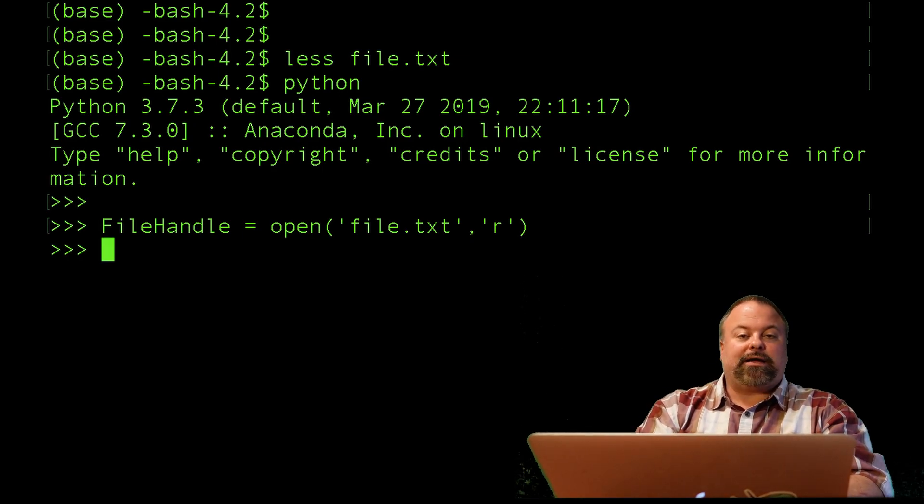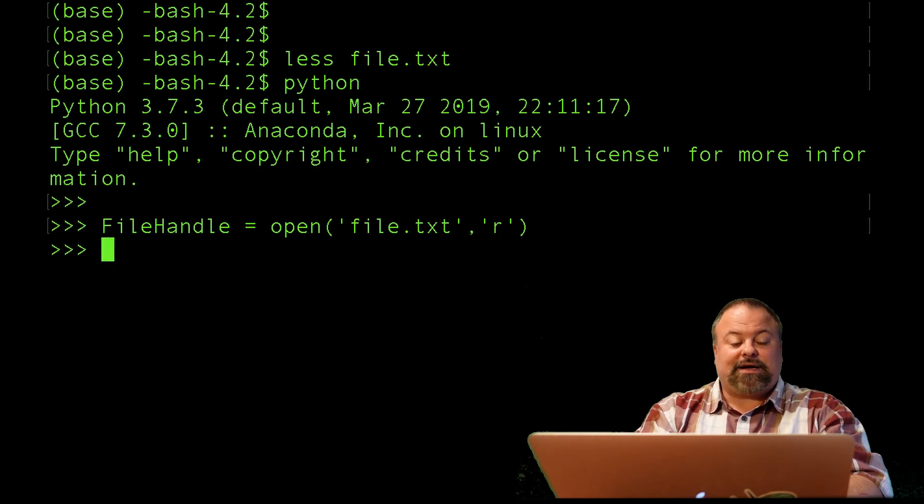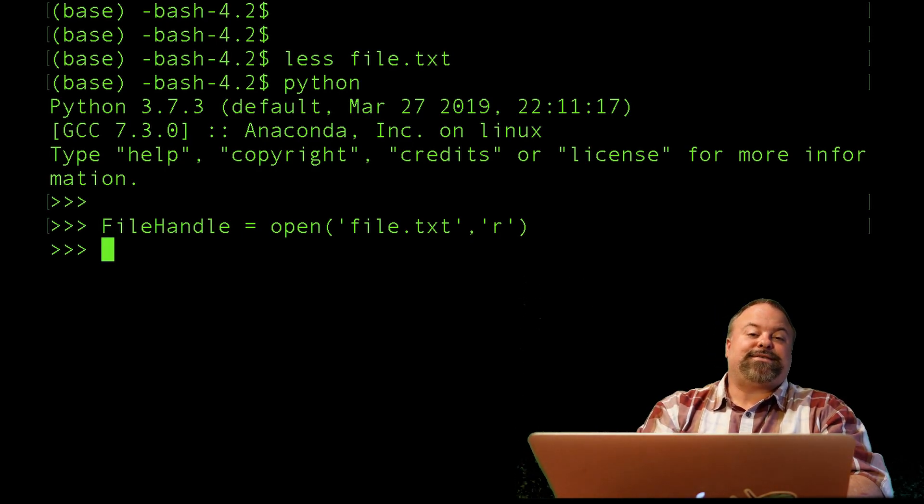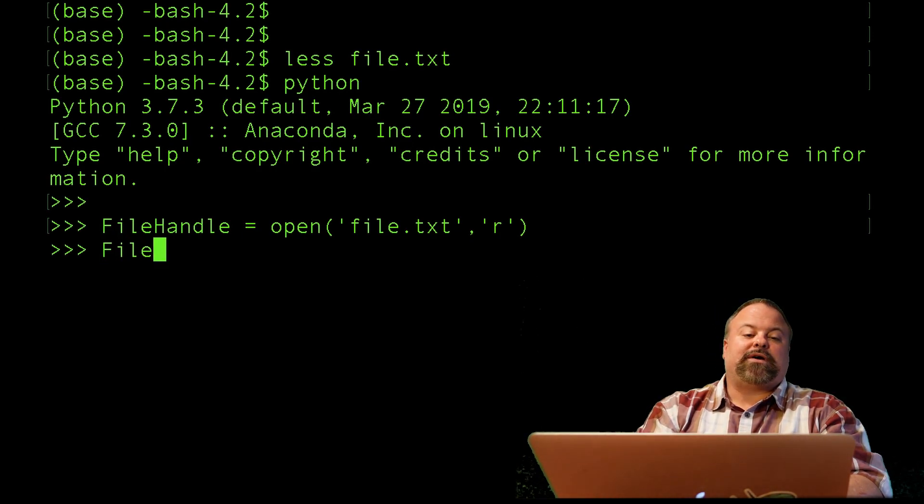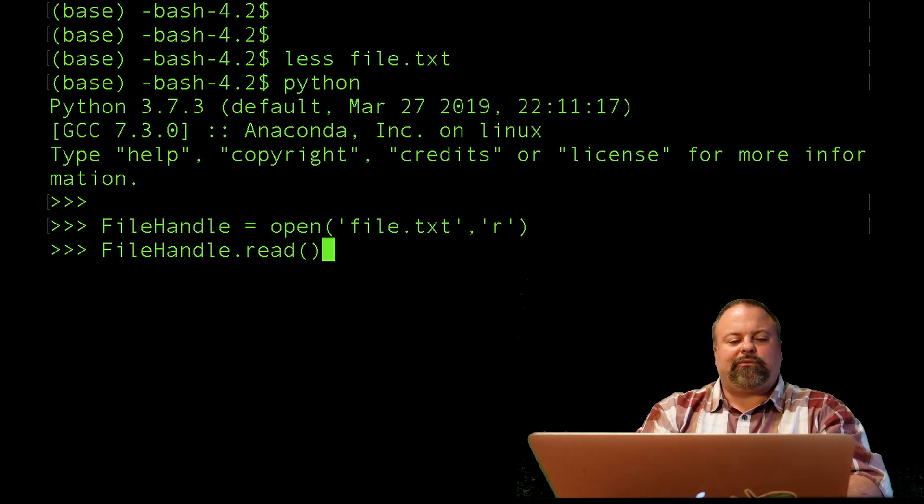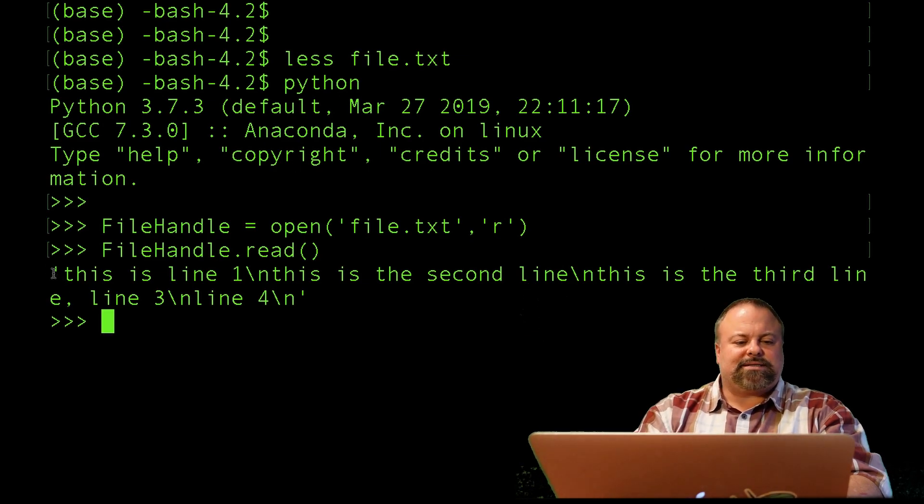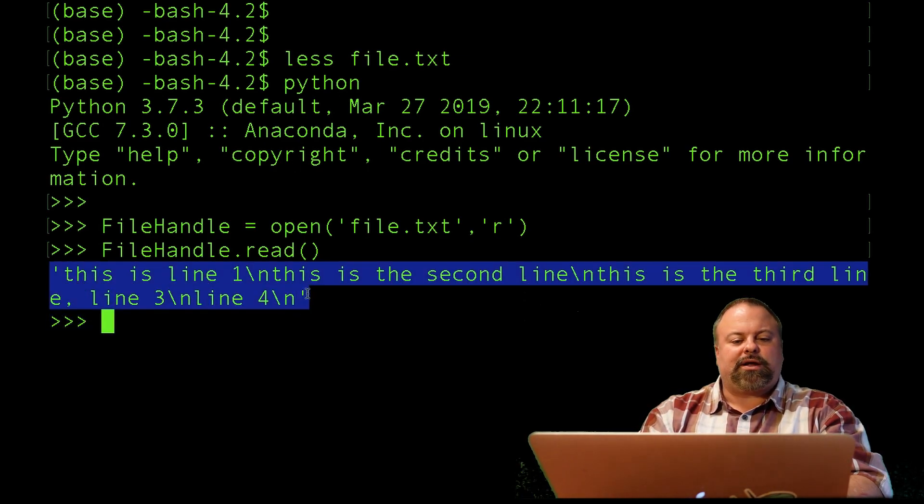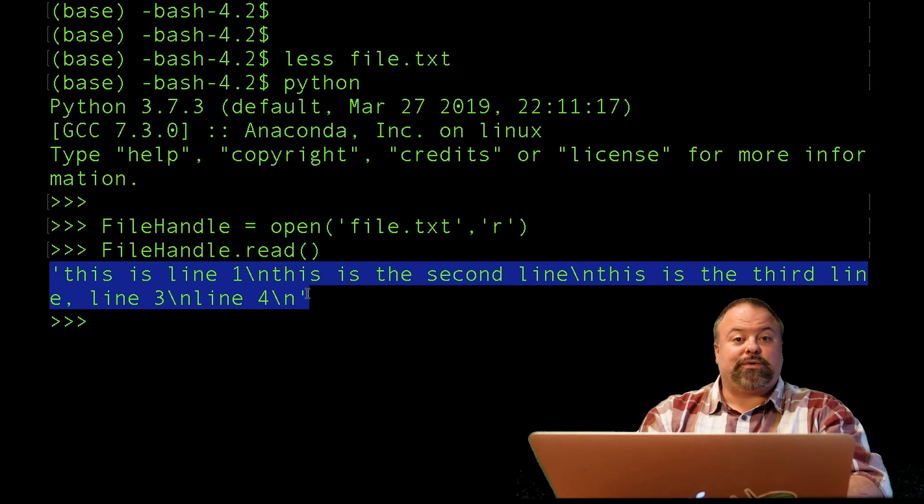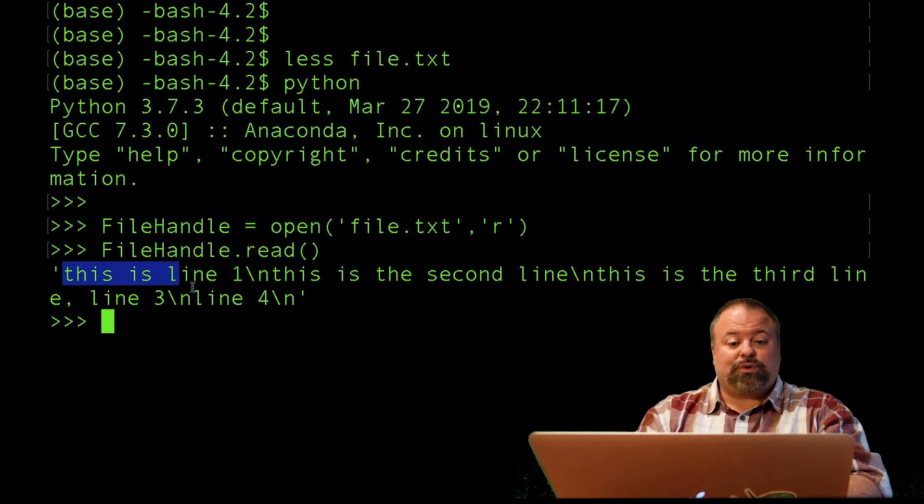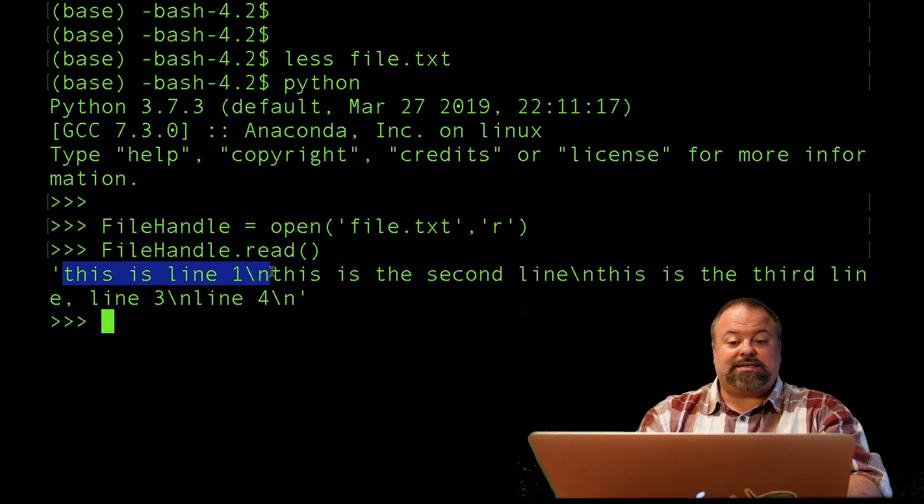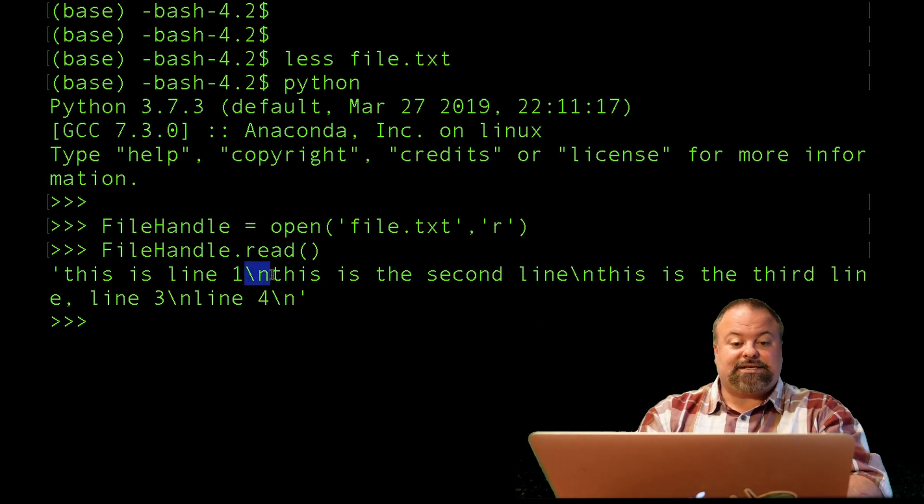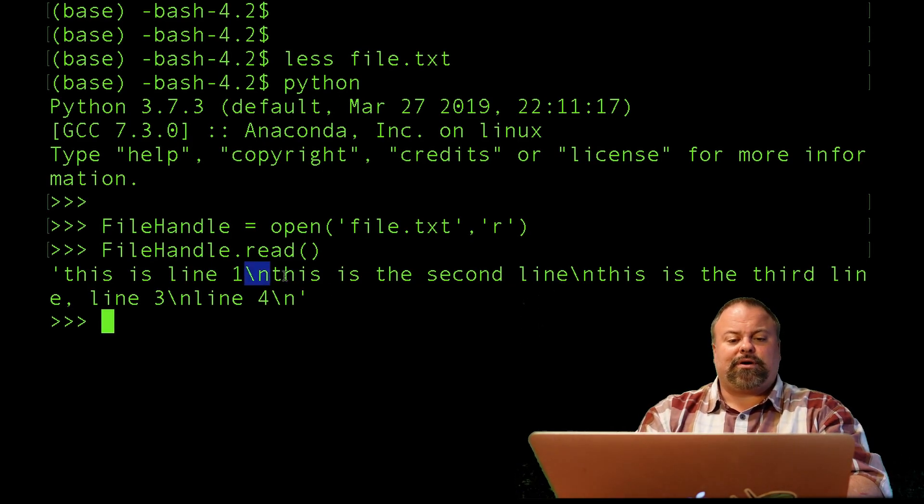Now I can loop through the contents of this file. Let's say I wanted to do FileHandle.read(). This is not necessarily the best way to do this, but I think it illustrates some ideas. If I hit enter, what we see is this essentially created one giant string and stored the entire contents of that file, which was four lines, into one string. The problem with this is it's really hard to see what the file actually said because the lines kind of run together. It's got these weird backslash n characters going on here.